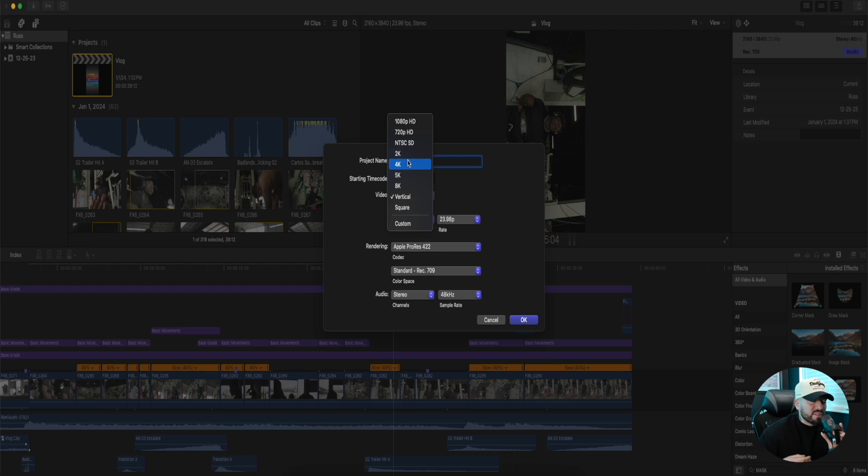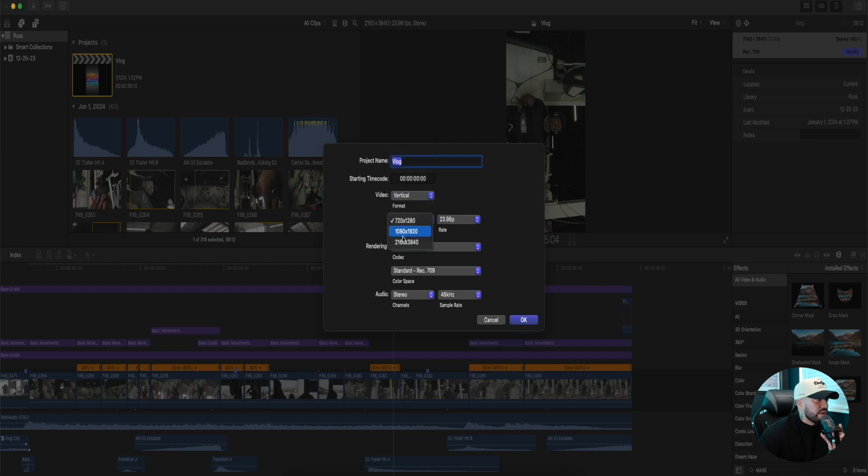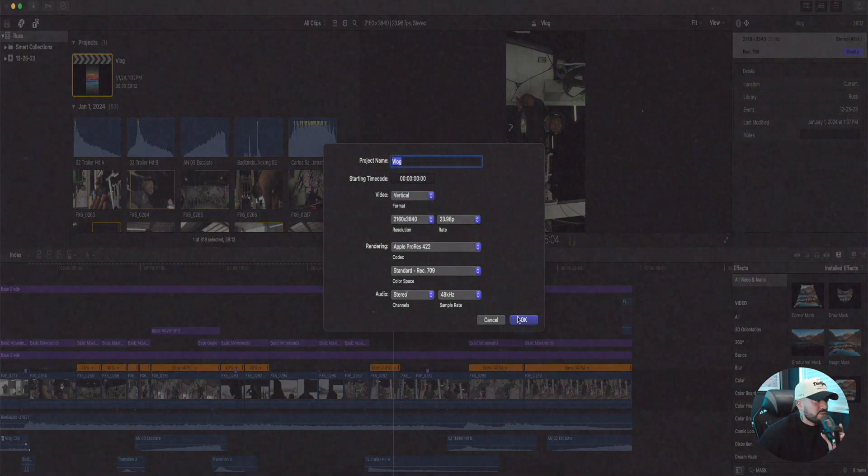If you shot something in 4K, have the timeline set to 4K, etc., etc. Yeah, so just a pretty simple video on what I do exactly for my export settings.